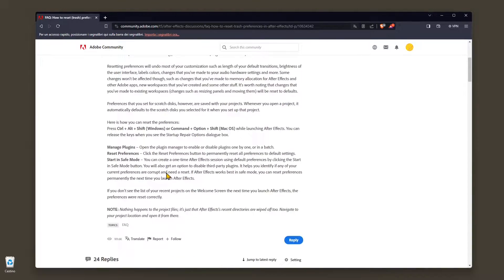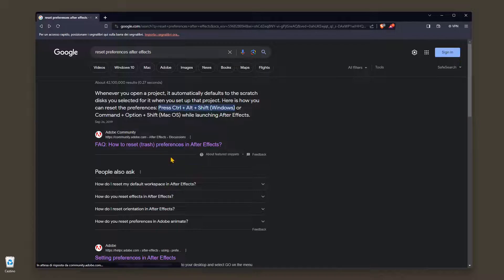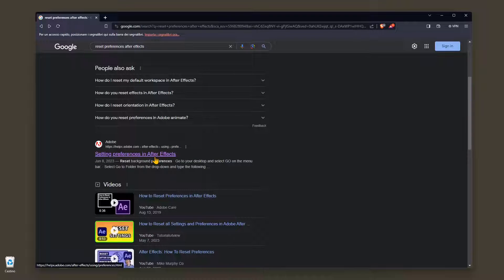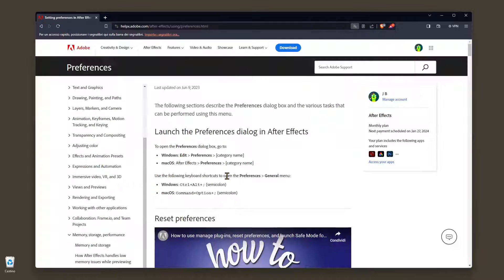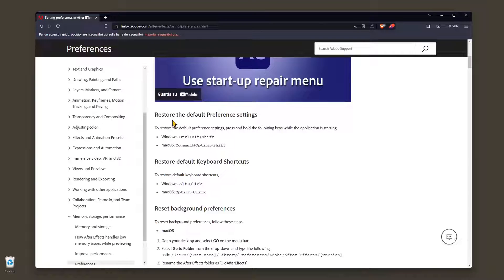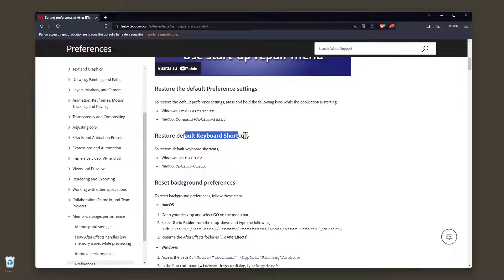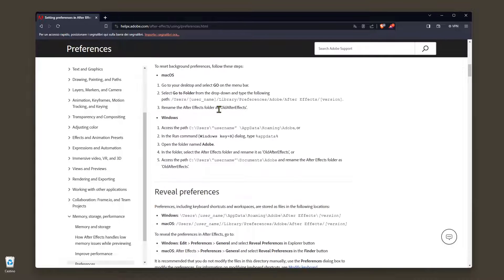but if you go directly in the Adobe help, you will find all the information about resetting the default preferences, but also default keyboard shortcuts, background preferences,